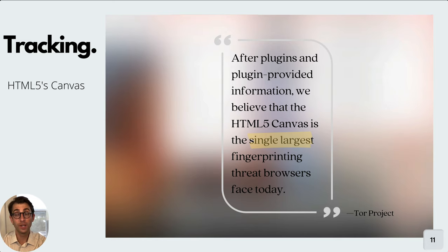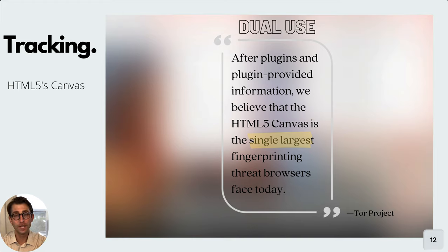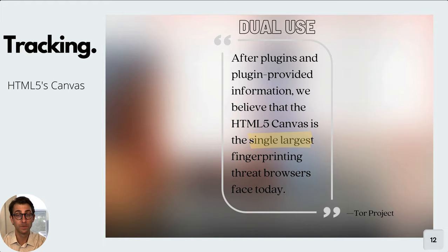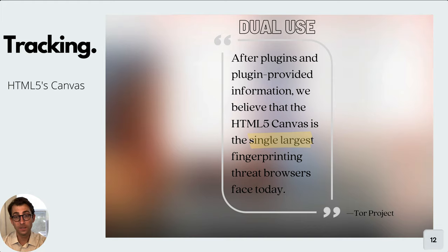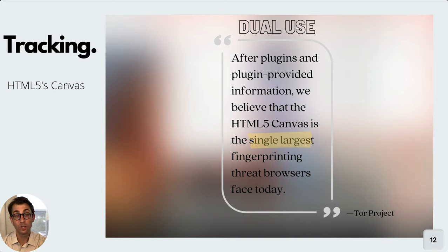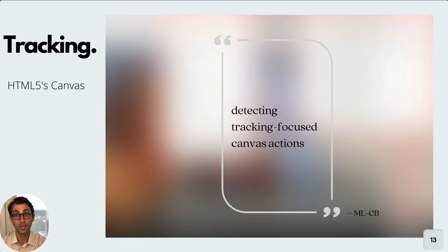The Tor project said that Canvas fingerprinting following plugins and plugin provided information was the number one threat that browsers face in terms of privacy loss. Part of the reason that Canvas is so tricky in terms of it being a tracking vector is that it's a dual use technology. The same mechanism that makes tracking possible also makes useful functionality possible. So similar to how if your computer is served text that's dynamically rendered on your screen versus being served an image of that same text, dynamically rendering the text is going to look better than the image. And this is what the Canvas allows. It allows you to have images that look good because they use your computer's hardware and software characteristics. In that light, this paper's main aim is to try and block only those Canvas actions that are geared toward tracking.